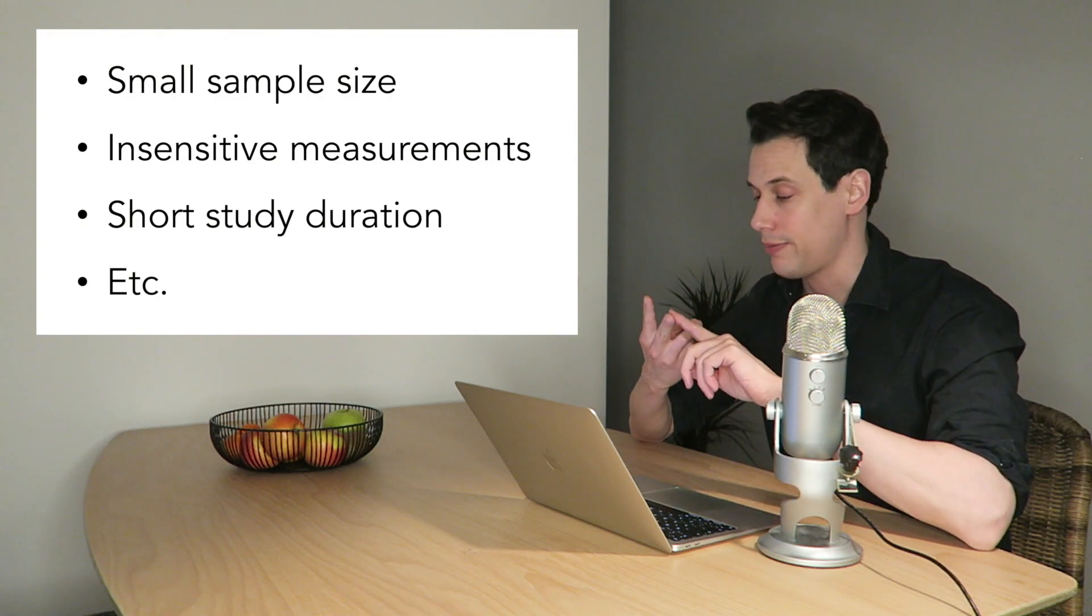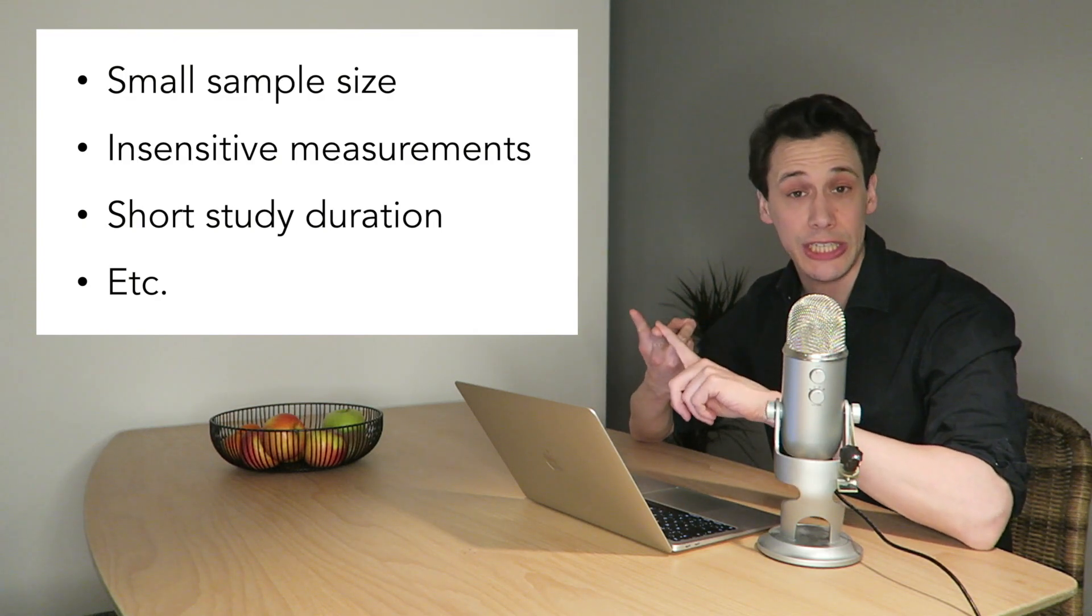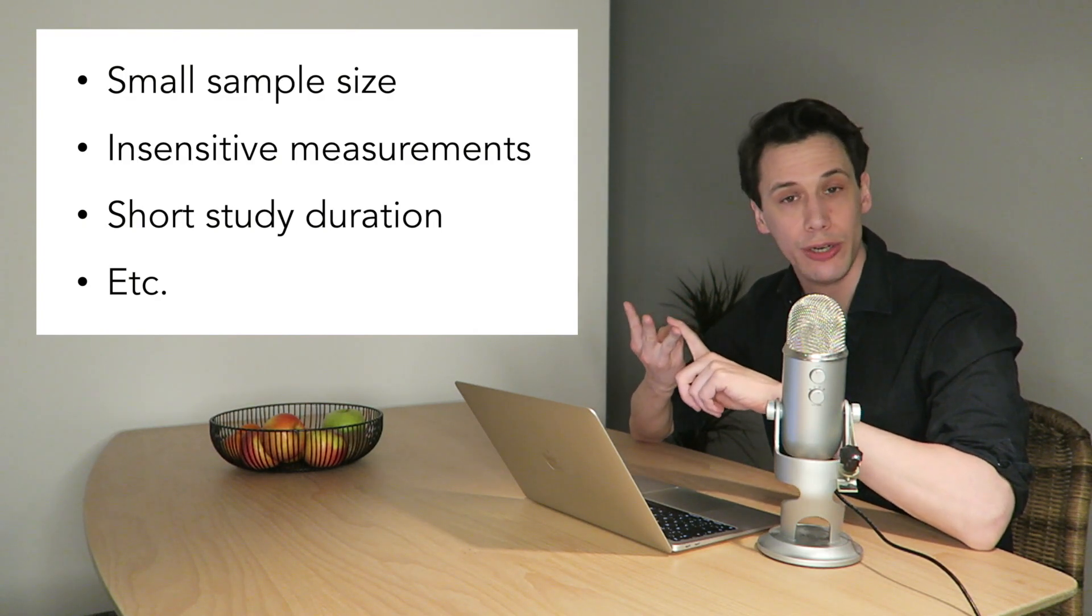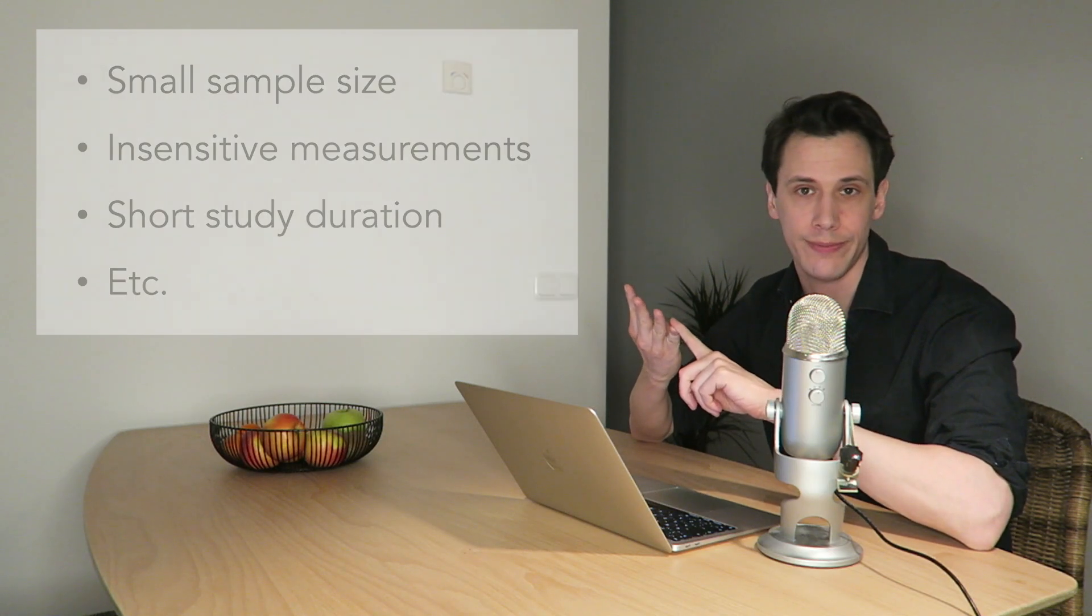Now, in the justice system, we have an easy way wrapping our heads around the idea that someone can be guilty, but that maybe we haven't found enough proof to show it in court. But why would a research study not be able to find a statistically significant difference, for example, between two different diets, when in fact one diet is superior to the other? Well, there are many possible reasons. For example, a small sample size, insensitive measurements, a short study duration, and many more. Let's use a small sample size as an example.